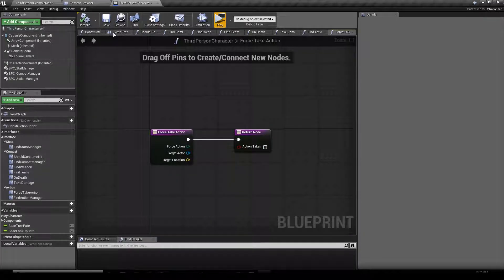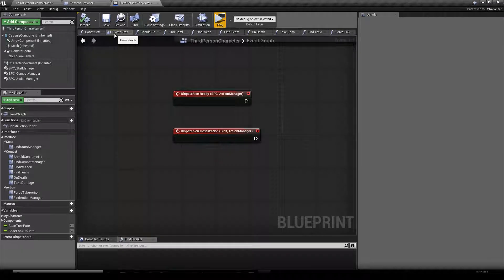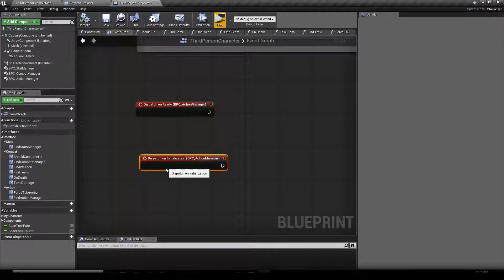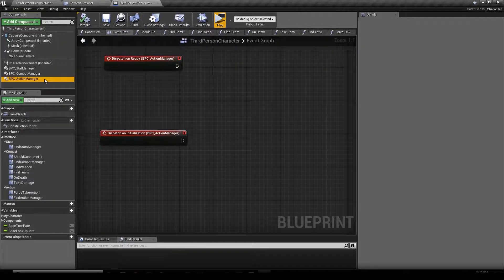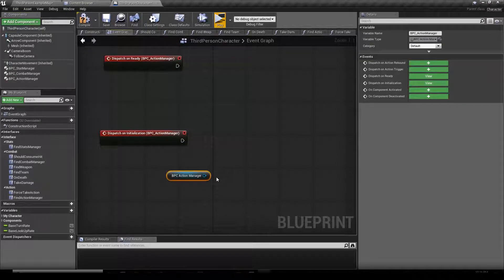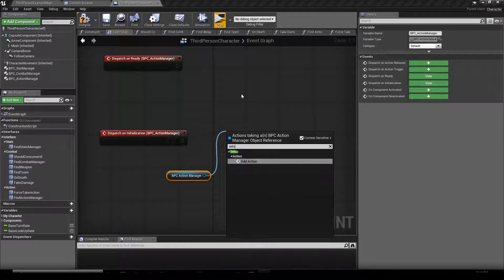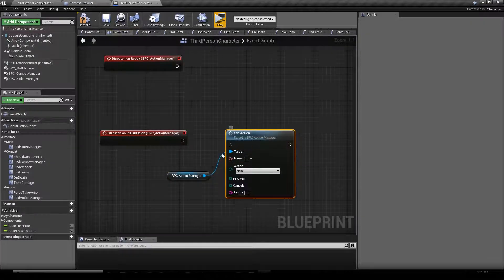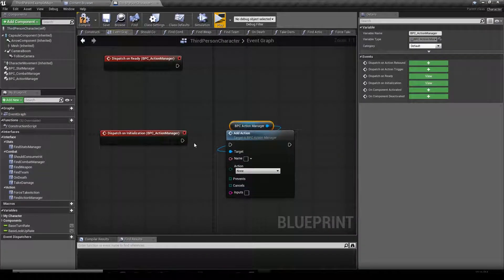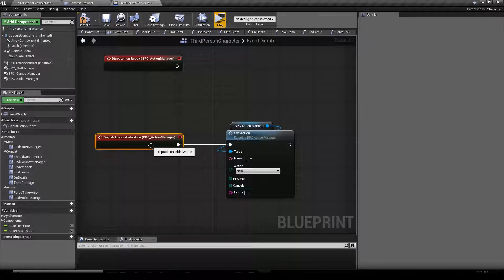So we're going to go back to our event graph, then drag and drop our Action Manager, drag a wire out of it, and type in "setup". It gives us one result: Add Action. We click that and it gives us a big node which we plug to our On Initialization event.